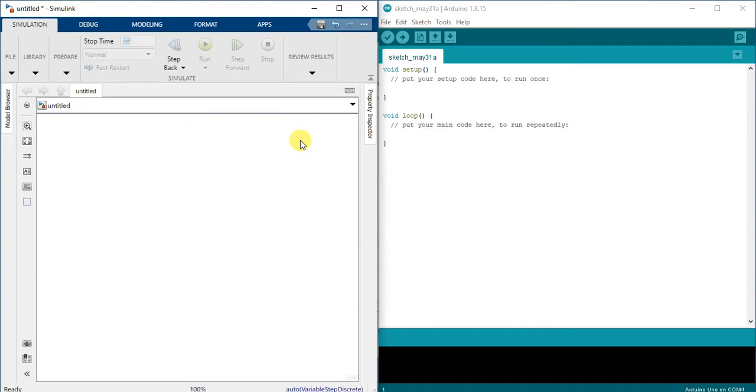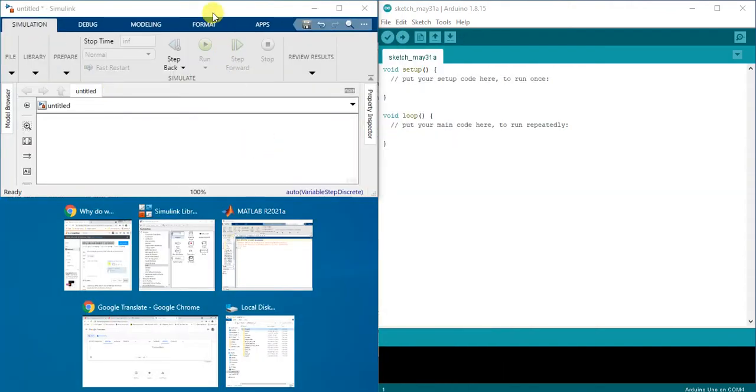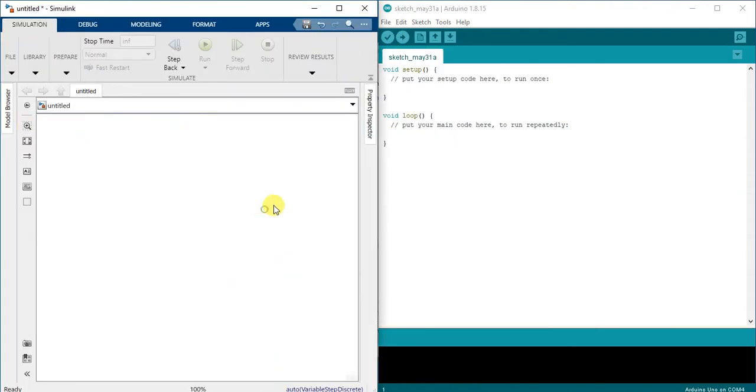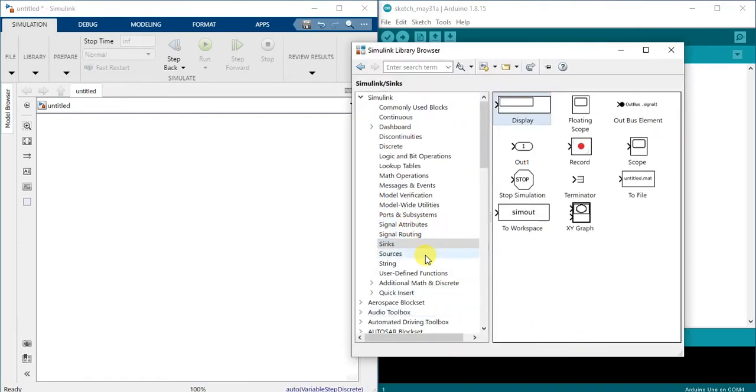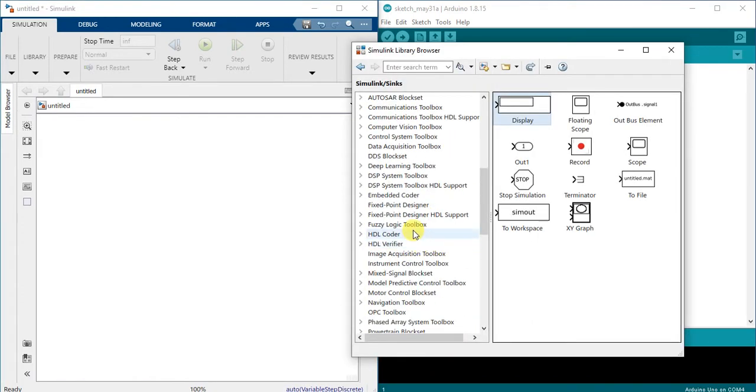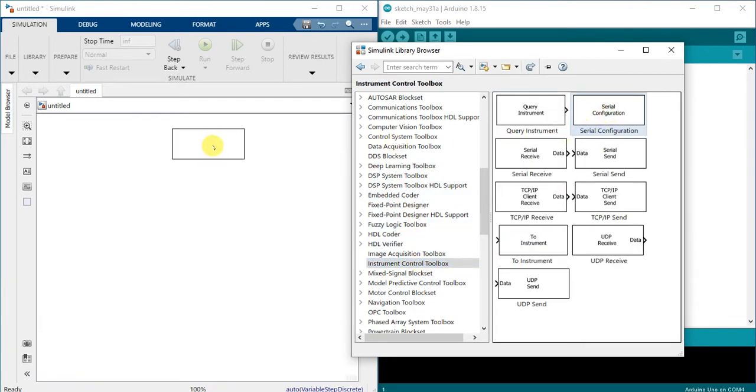So let's start. Here in MATLAB first I'm going to get to an instrument control toolbox and get serial configuration block, serial receive, and serial send.